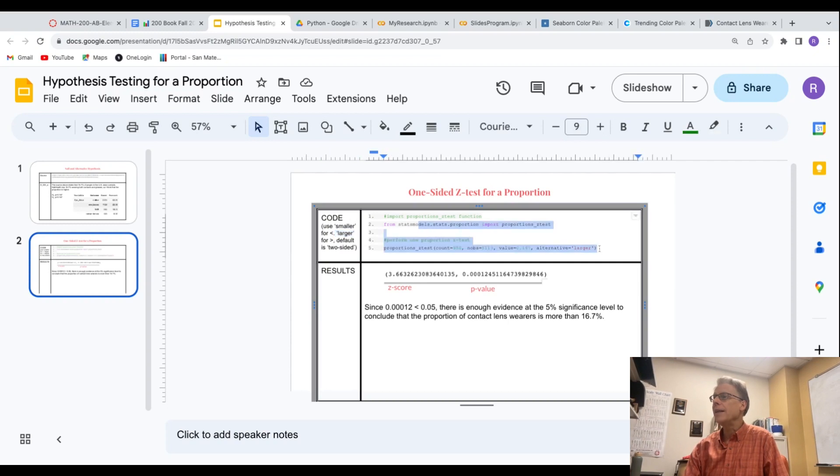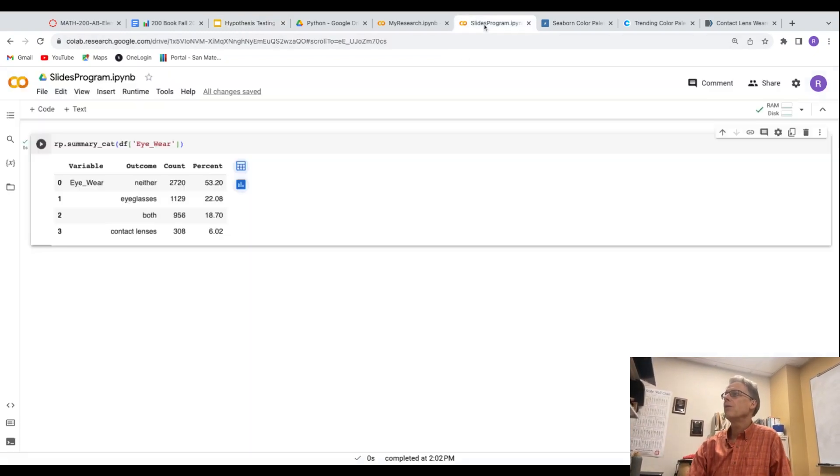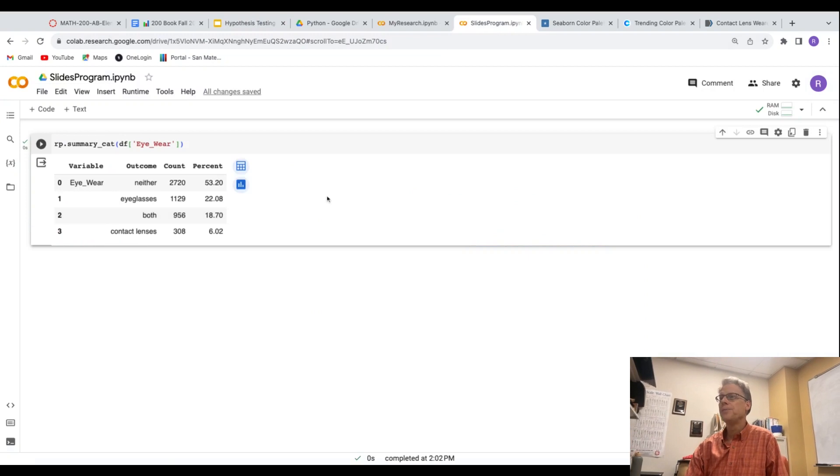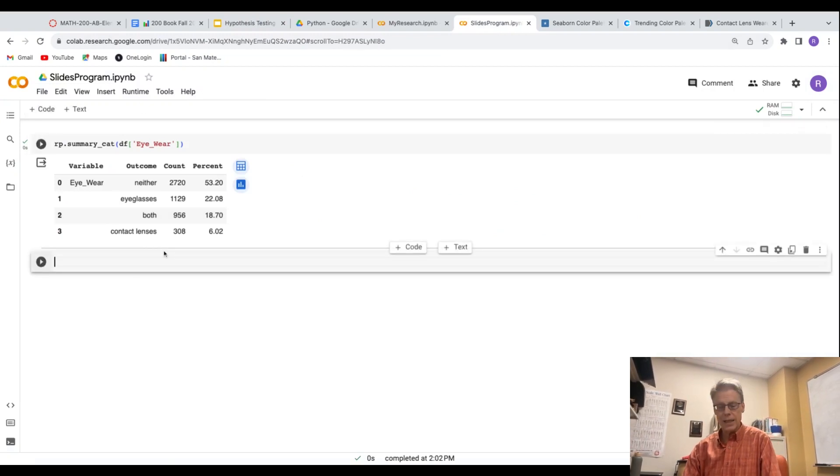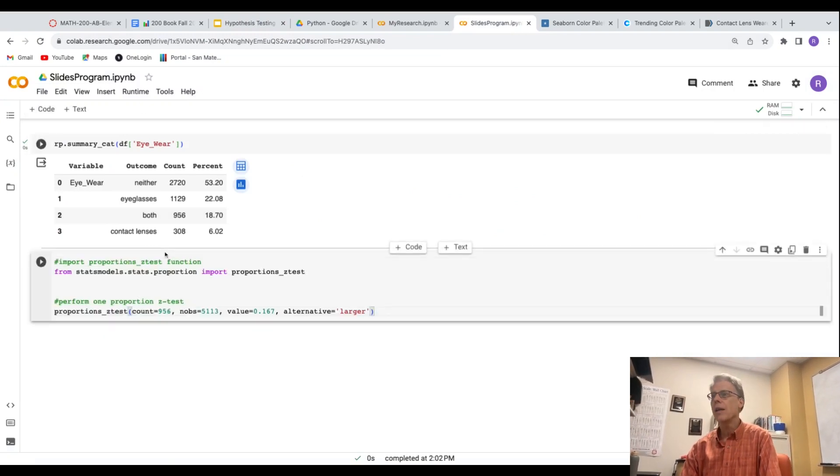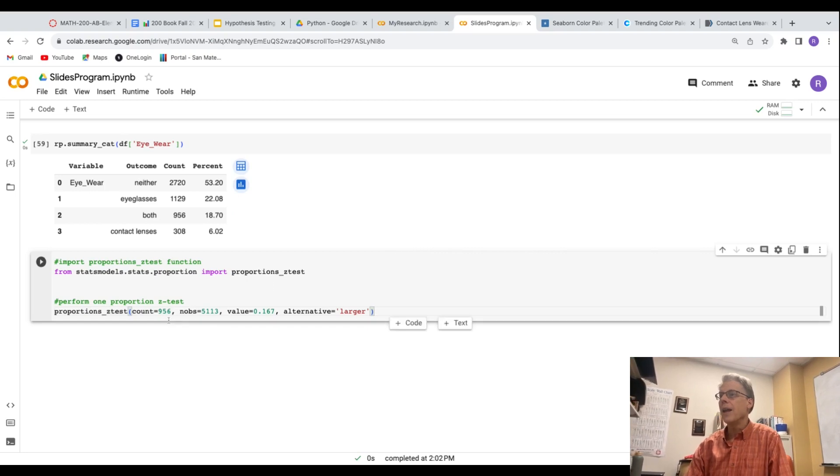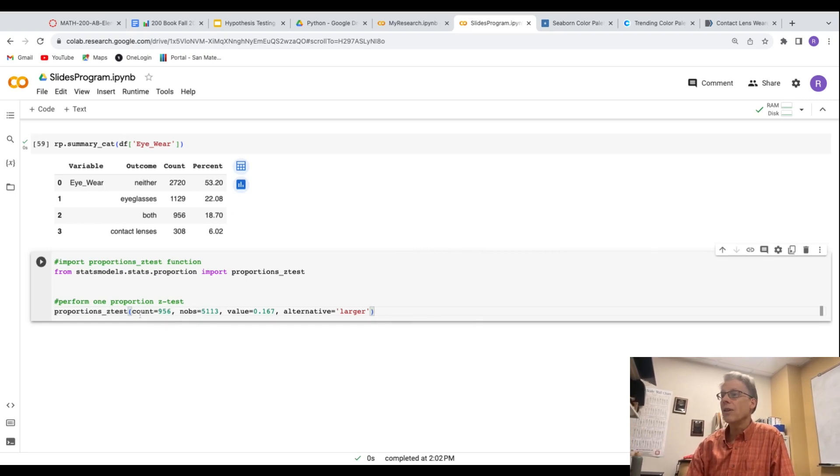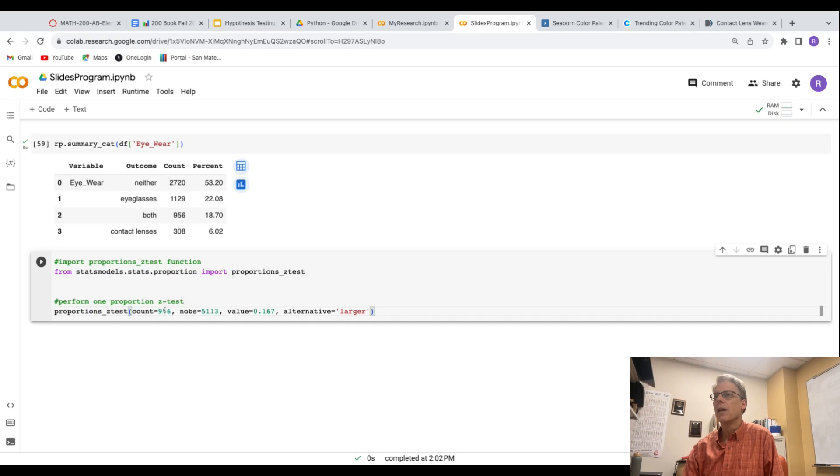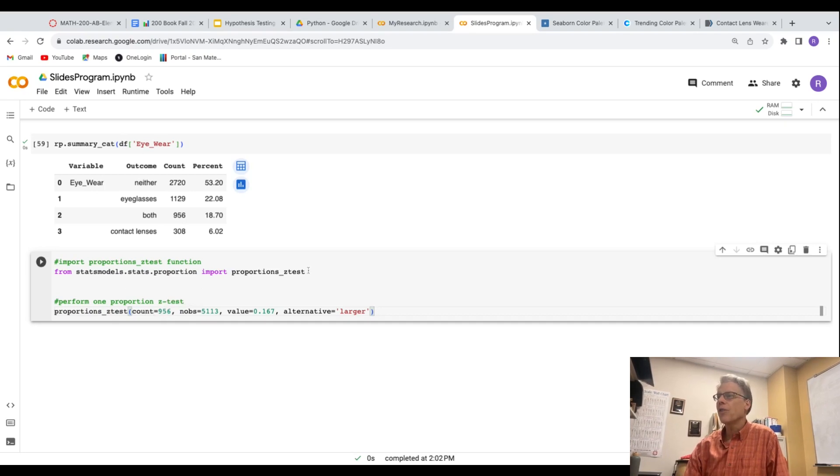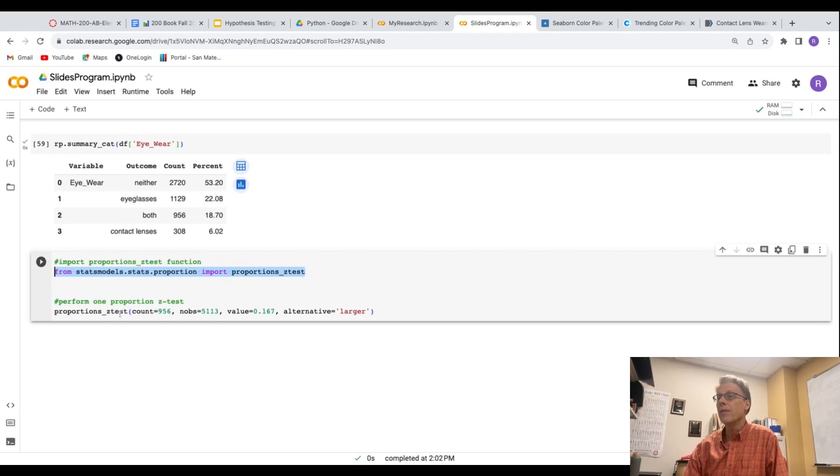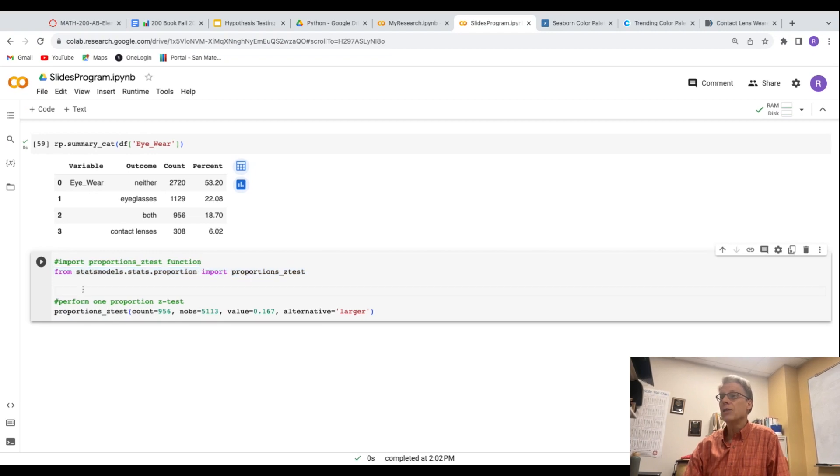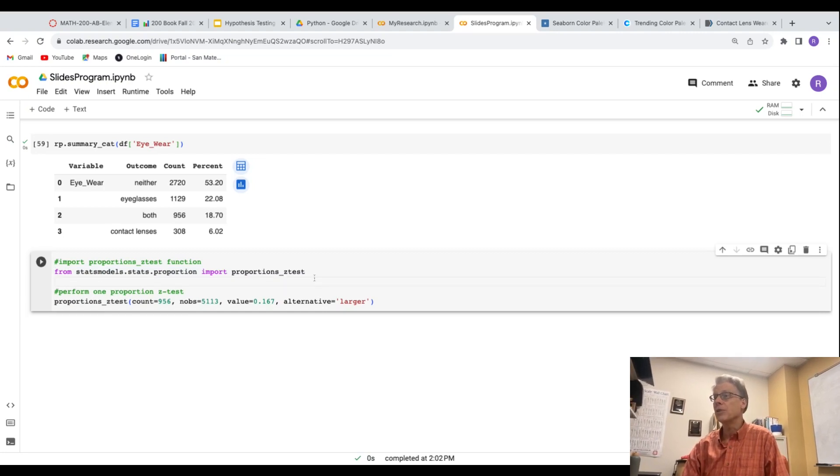All right. So I'm going to copy and paste this code over into my program and see what I get when I run it. Now that this is bigger and we can see it, first thing is I have to import this line to import the function proportions test. So from stats model, stats proportion, import proportion z test. So that's got to be in there.